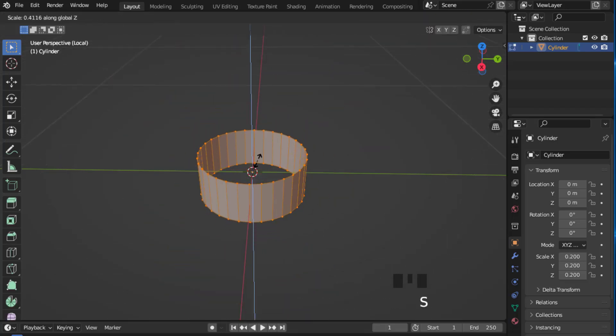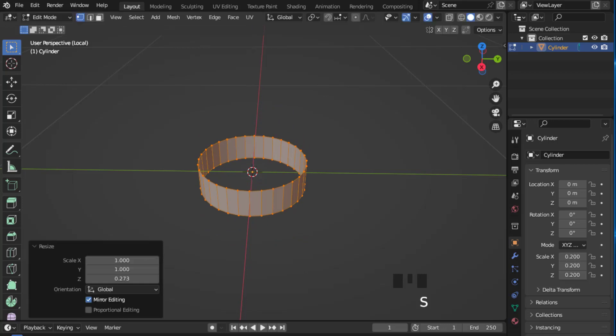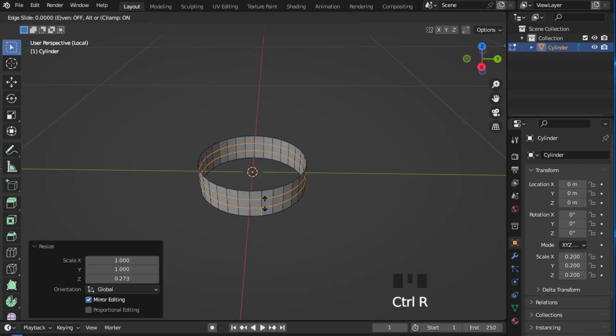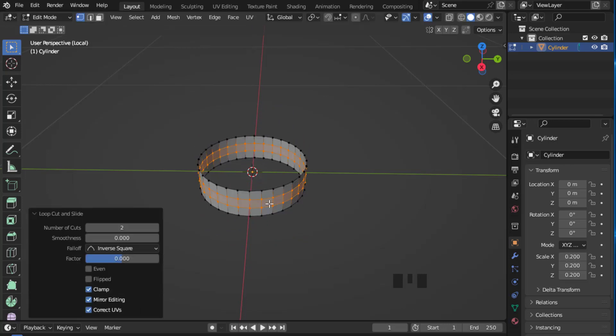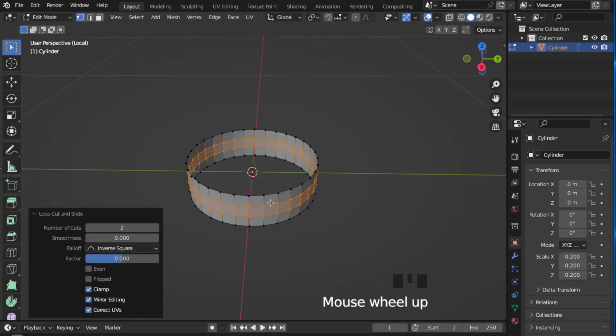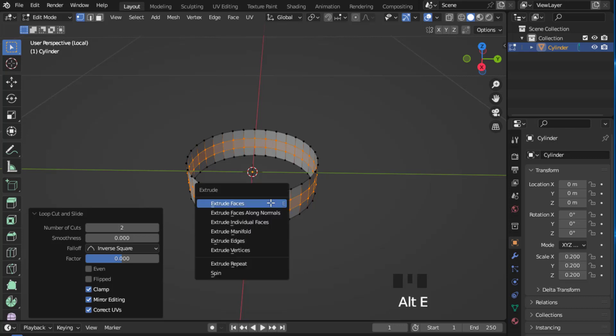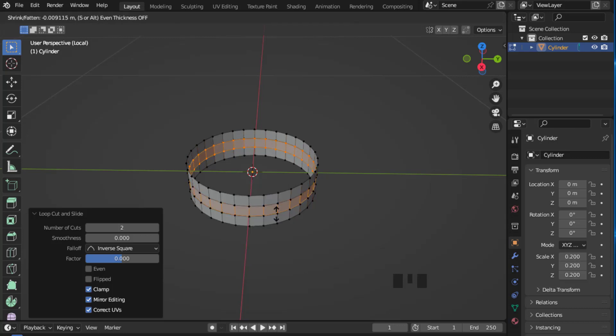Now press Tab to go to edit mode and press Ctrl plus R and add a loop cut. Hold Alt and left click to select this face and press Alt E and extrude it along the normal.